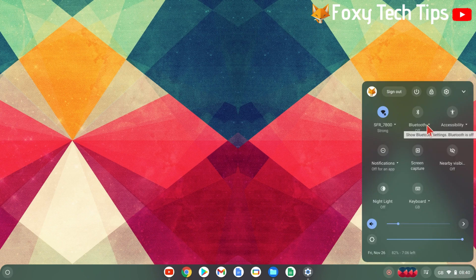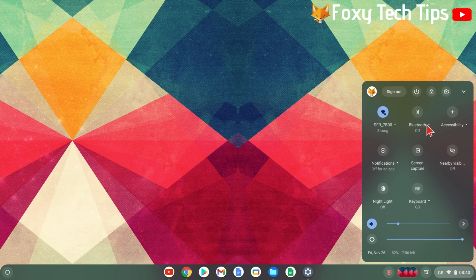You'll see the Bluetooth icon here. If Bluetooth is off, click it to turn it on. If it is already on, click the down arrow beside it to see the list of available Bluetooth devices.